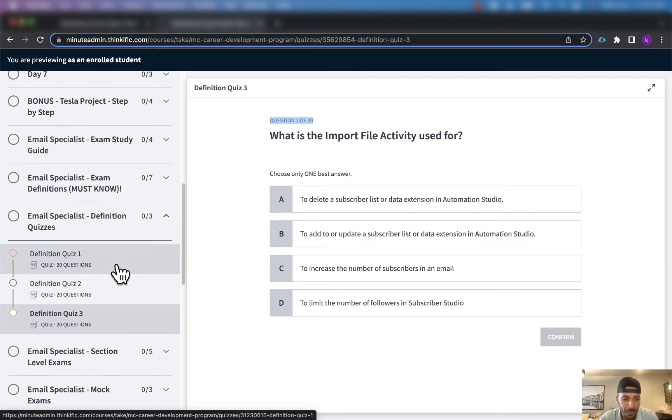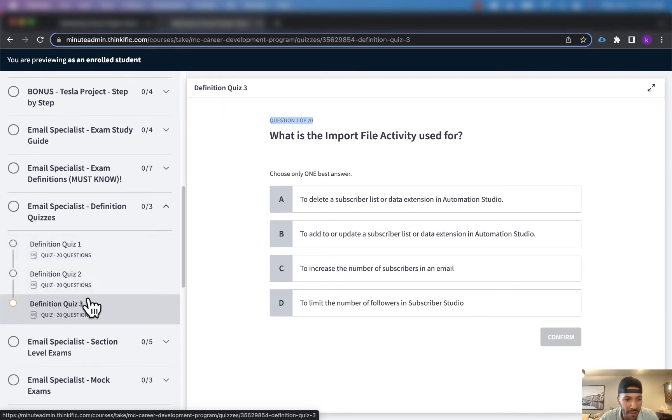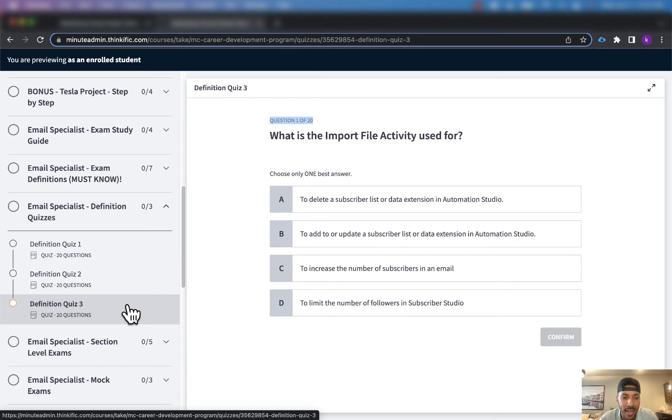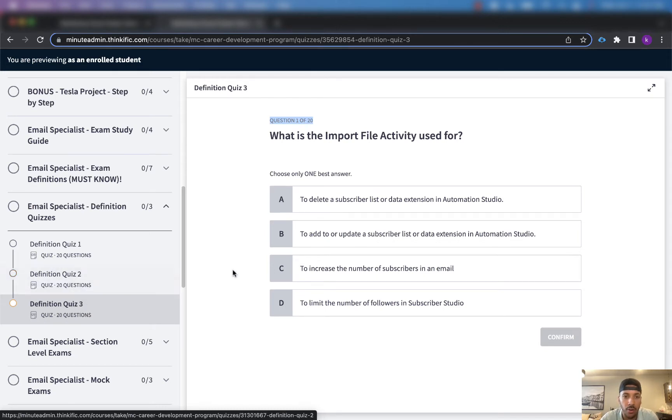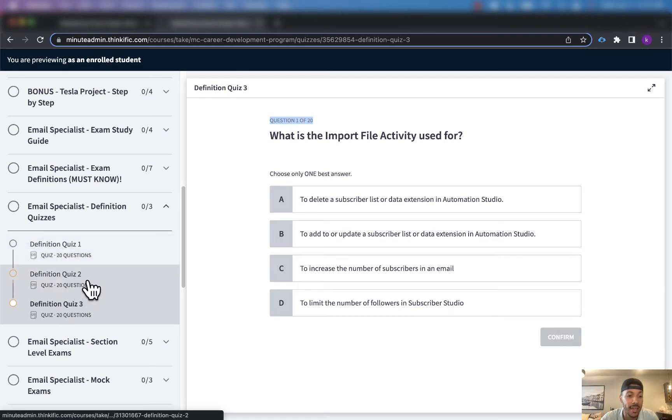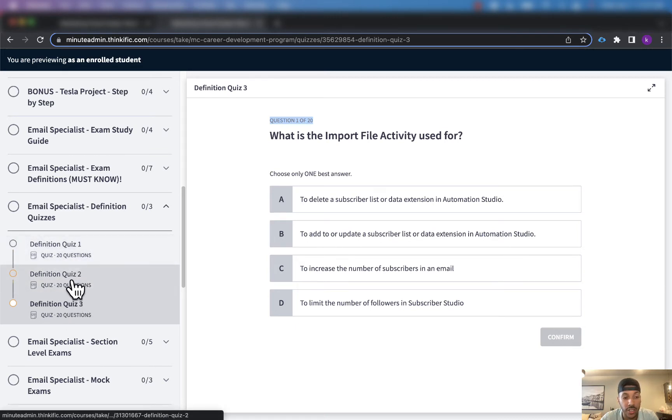So we have this third one here that has that additional 20 questions. I'm adding in a fourth one later today that will probably be finished by sometime tomorrow. So we'll have 80 definition questions with four total quizzes.